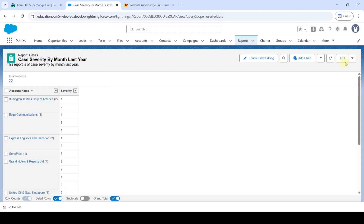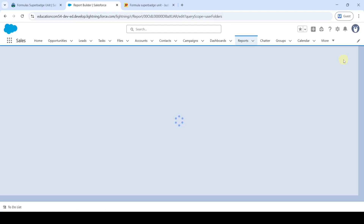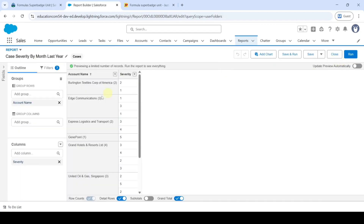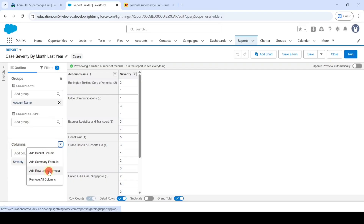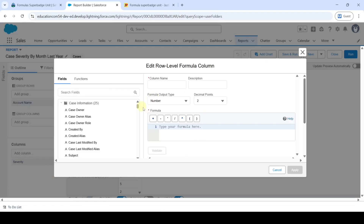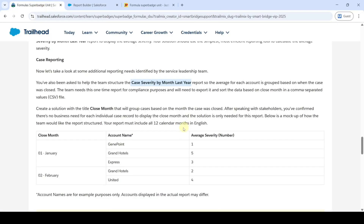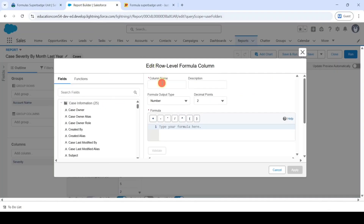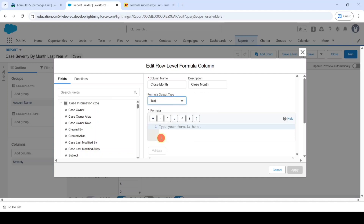Now click Edit. Here in the Columns section, click on the drop-down and then click on Add Row Level Formula. Copy the column name from the instructions — that is Close Month — and add it here. Also add the description, which is Close Month. Then for the formula output type, select Text.